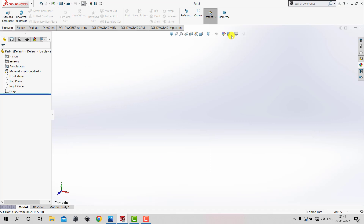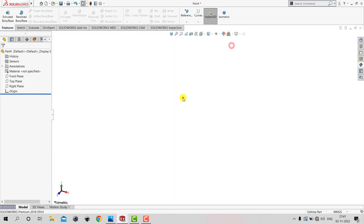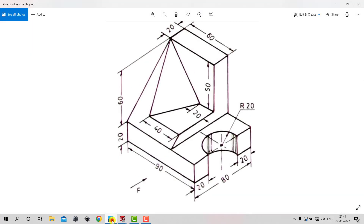Now let us first create a background plain white. Here we can see typical dimensions of this 3D model. We will start with the base of the model where the length is 90 mm and the width is 80 mm.